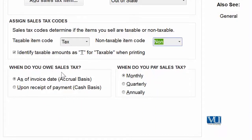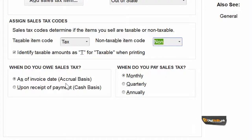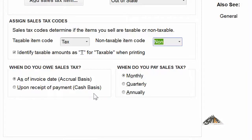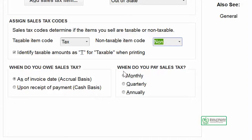The next question asked is: When do you owe sales tax — when do you need to pay it? This depends on your accounting principle. If your company is doing accrual-based accounting, then as of the invoice date — the day the invoice is generated — you must put that tax amount into payables. However, if you want to do it on a receipt basis or cash basis, that option is also available here.